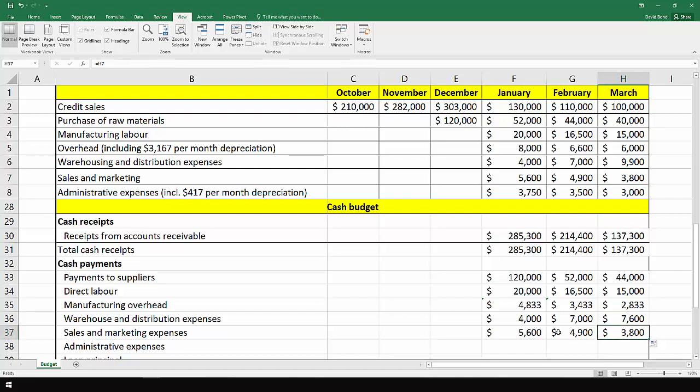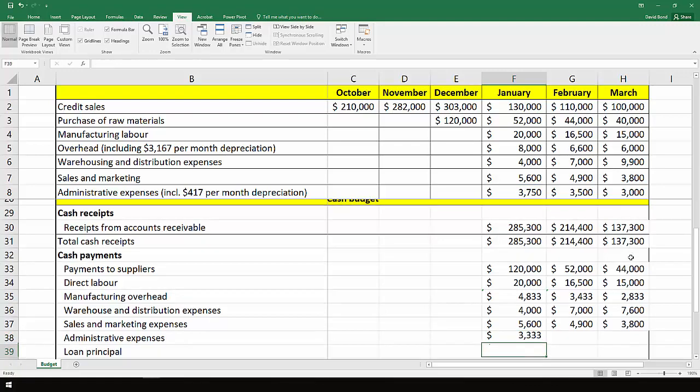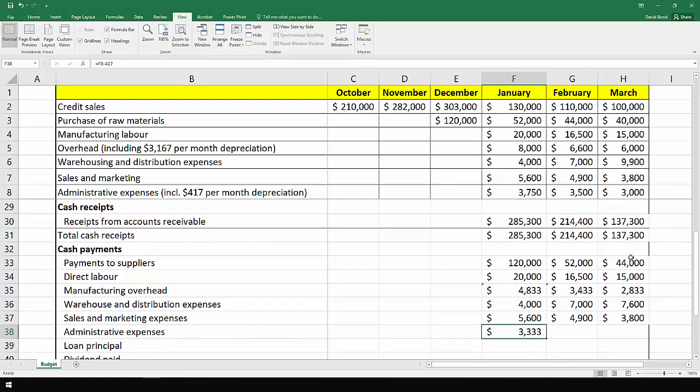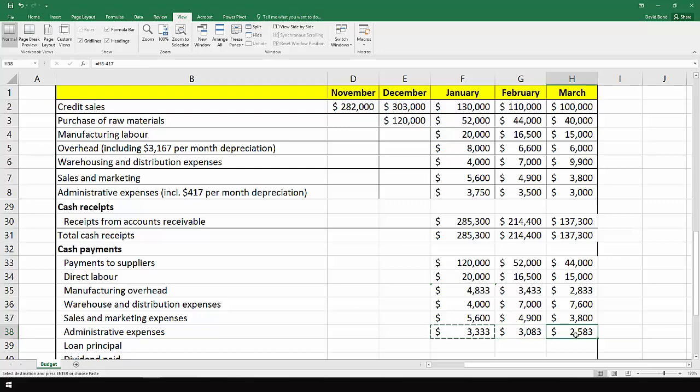The final one just for the moment is the administration expenses which include depreciation. So again we look up to the $3,750 and just minus $417 in depreciation. We end up with $3,083 and $2,583.